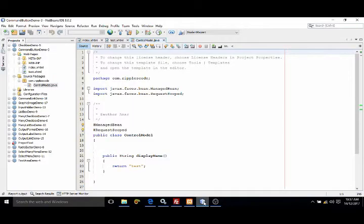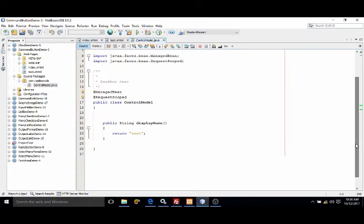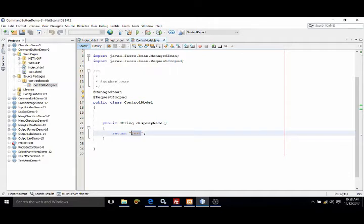Hello friends, myself Amar. In this video I will discuss command button in JSF. What I have done here is I have created a managed bean and inside the managed bean I have created a function display name. This function will return a value as test.